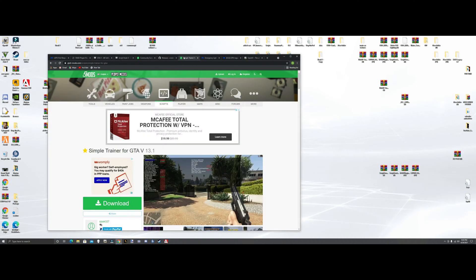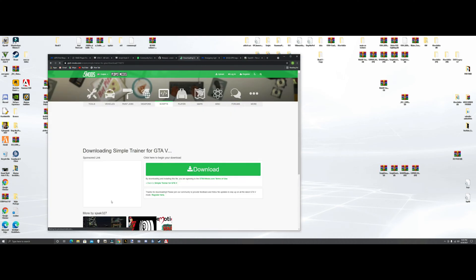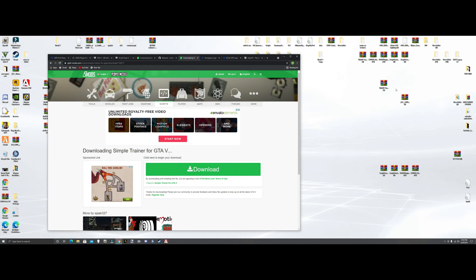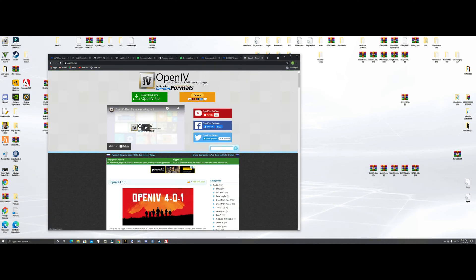Next we're going to do Simple Trainer — hit download, hit download again. Once that downloads, grab the WinRAR, bring it over, drop it. Next we're going to do OpenIV. I'm not going to download it since I've already downloaded it, but once we get all this installed you need to download this program. It's a modding program and it's self-explanatory — it installs itself.